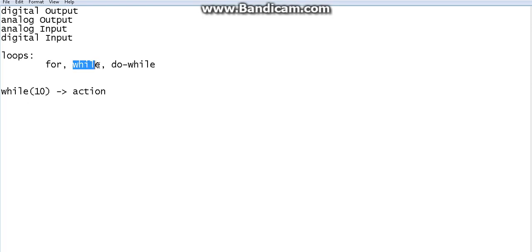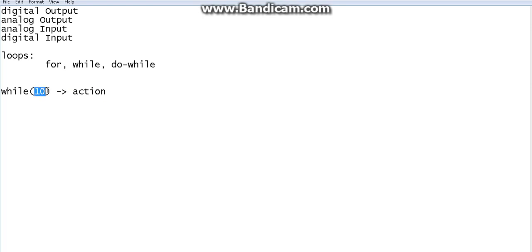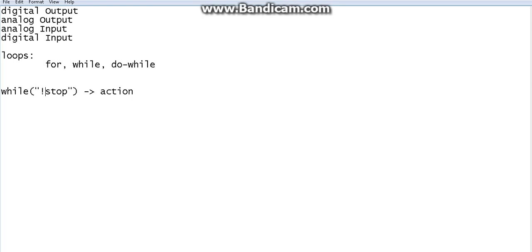For example, you have to do an action until your mother says stop. You can use the while loop for that — write the condition: unless mother says stop, keep doing the action. This while loop will repeat until mother says stop. The same applies to the for loop as well.